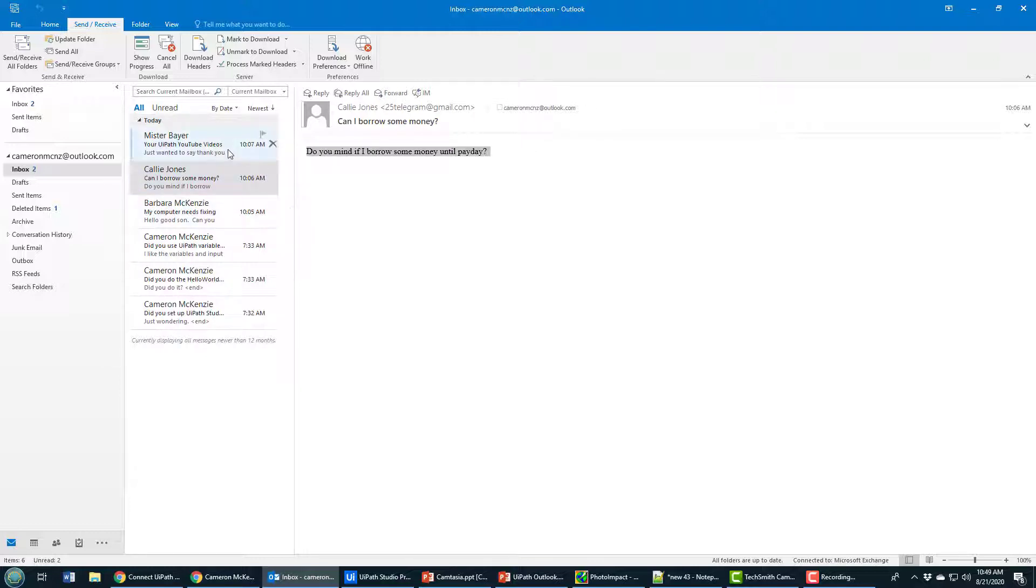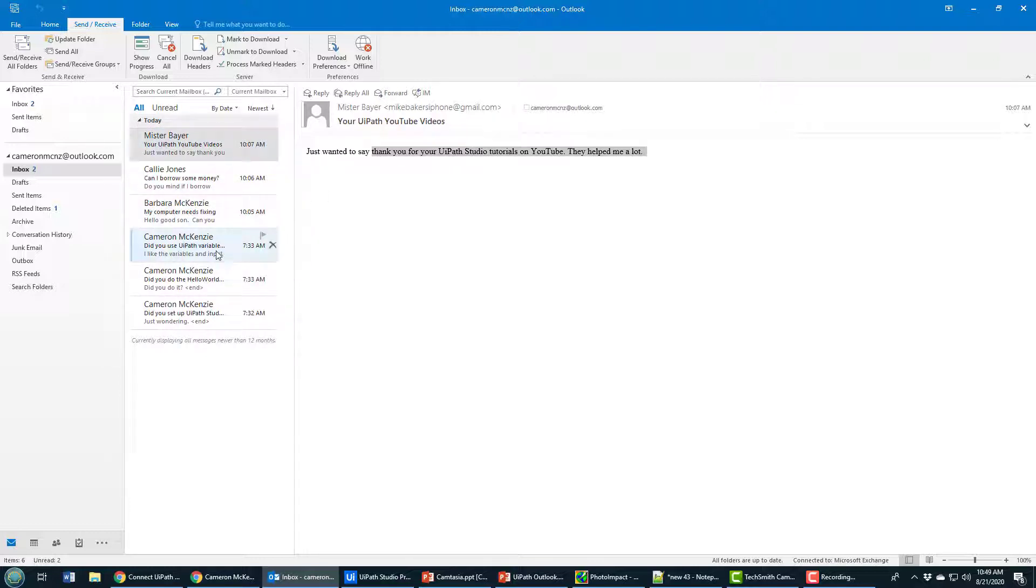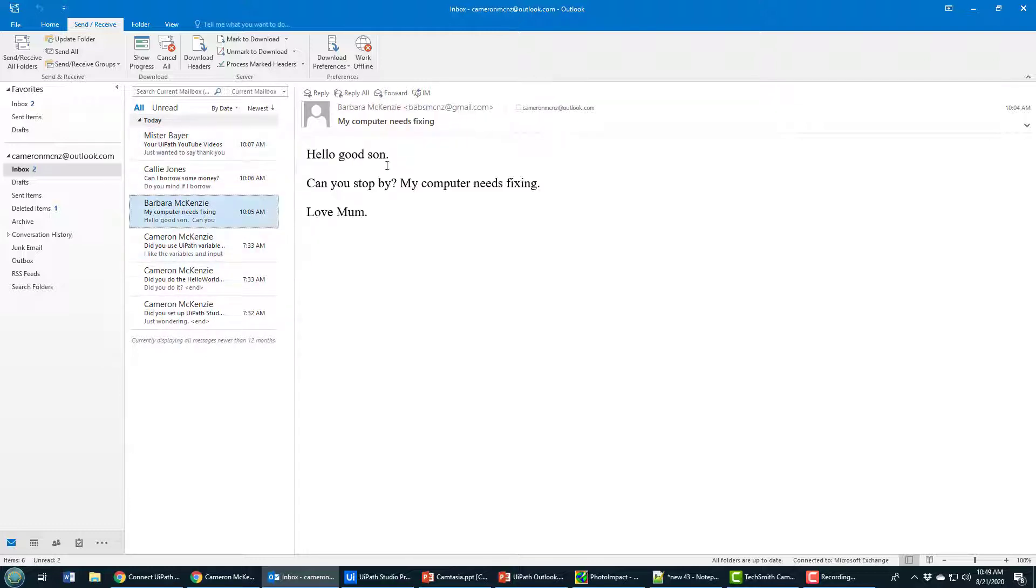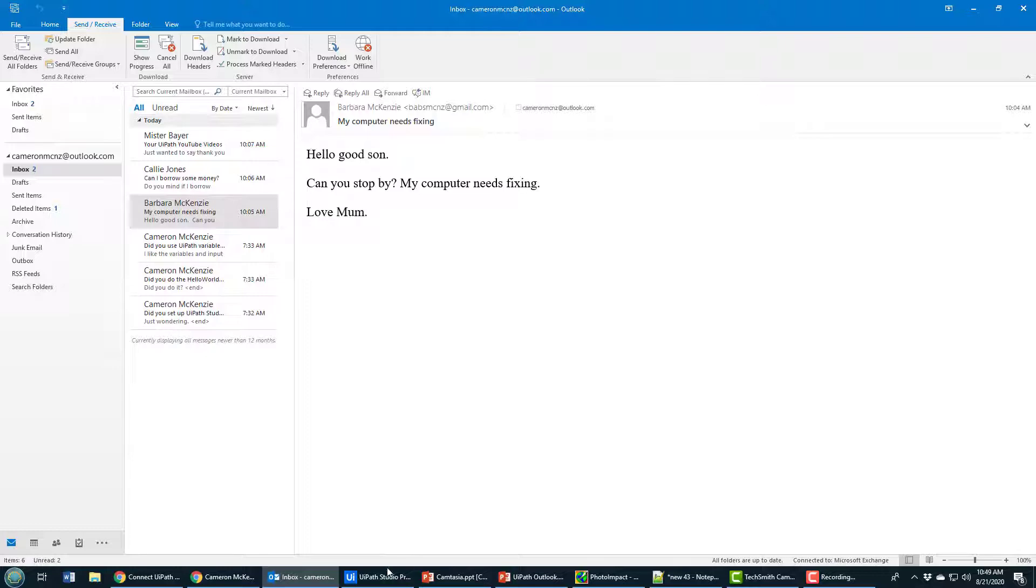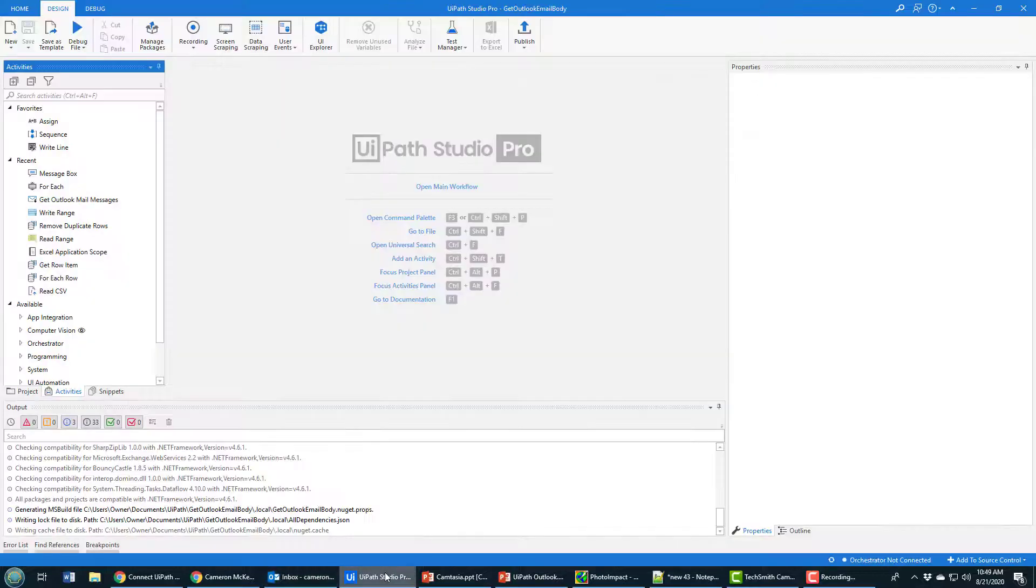Messages like 'Mind if I borrow some money?', 'Hey thanks for the tutorials', my mom saying 'Can you come fix my computer?' What I want to do is read all of these emails and subsequently display the body of all of them in a message box.